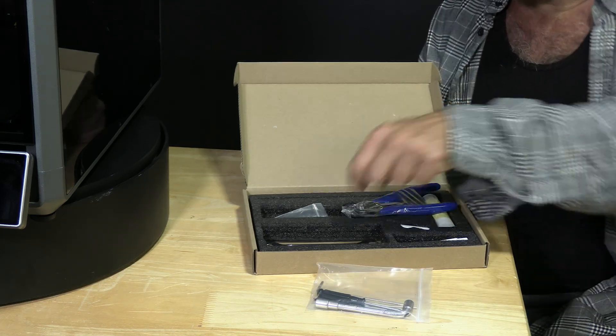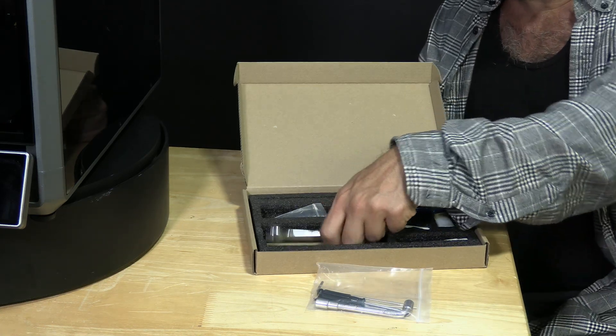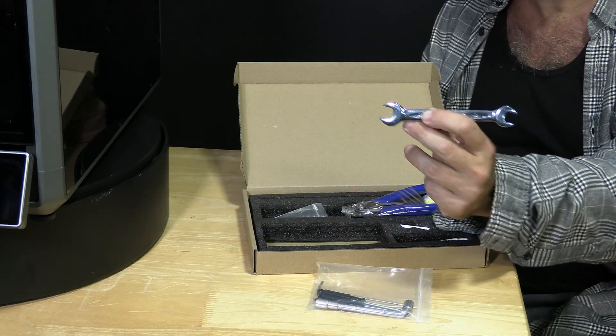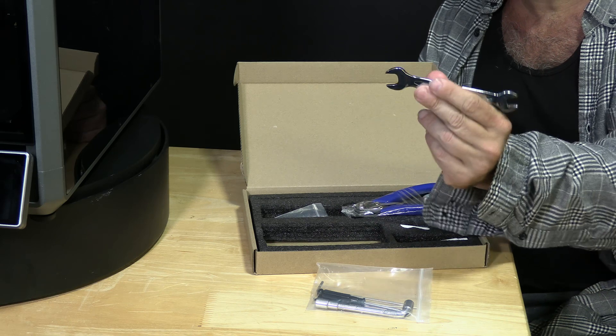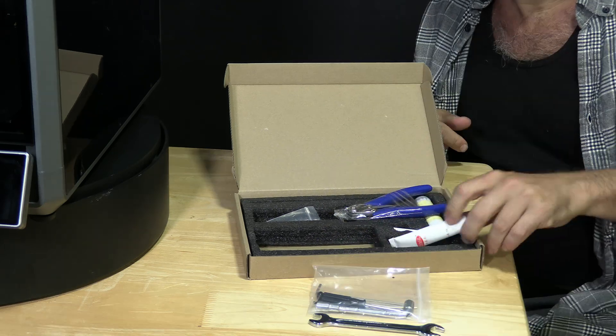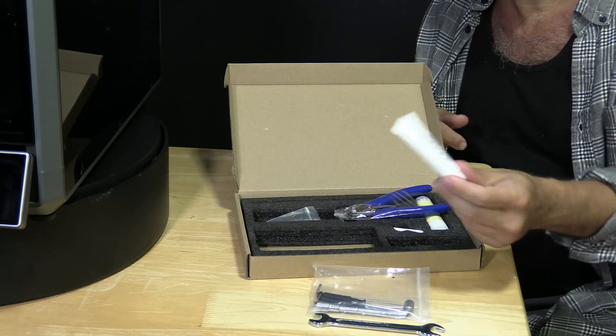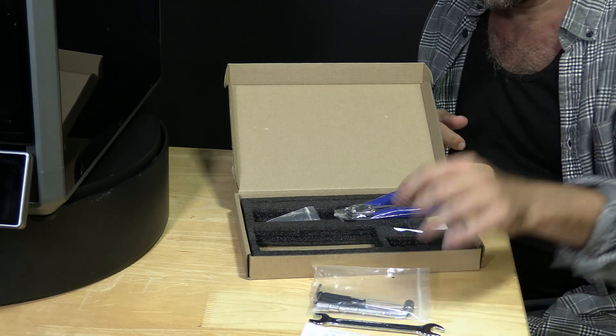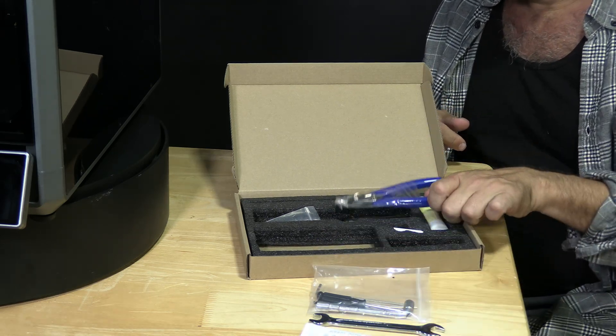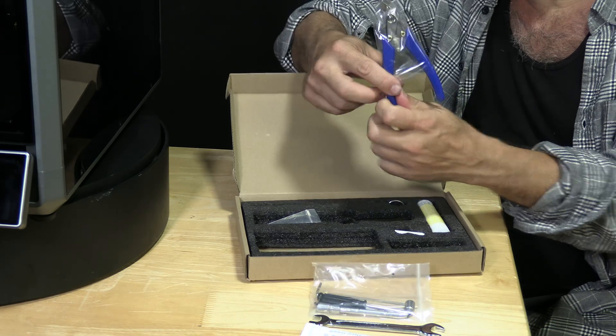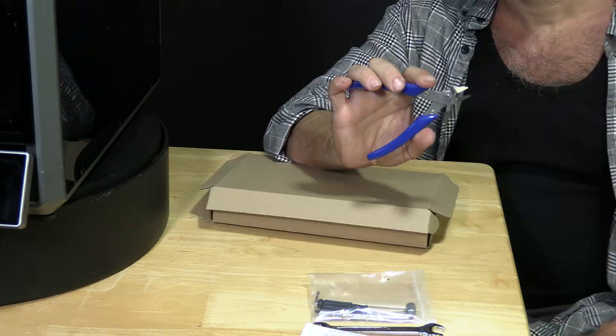Under that you will find a high quality 10 and 12 wrench. Some grease and everybody's favorite snippers.